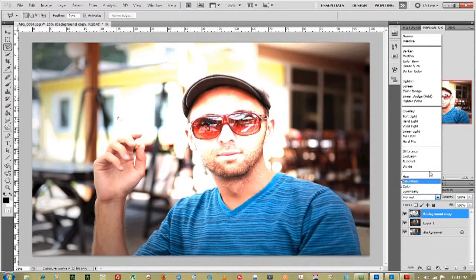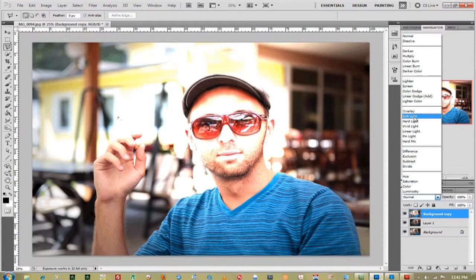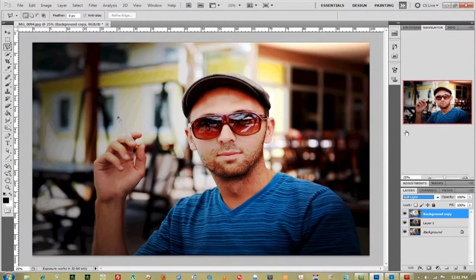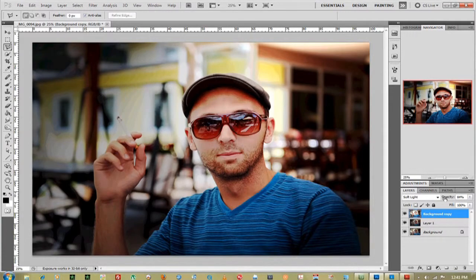We'll actually go up and change the blend mode to soft light, and then bring the opacity down just a little bit.